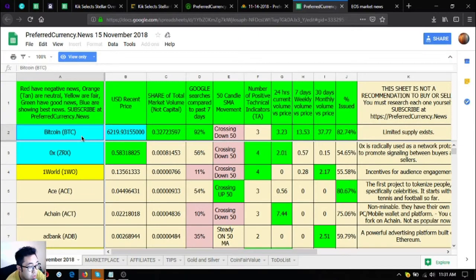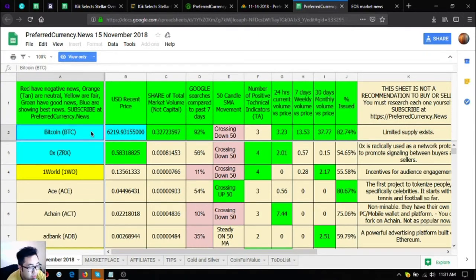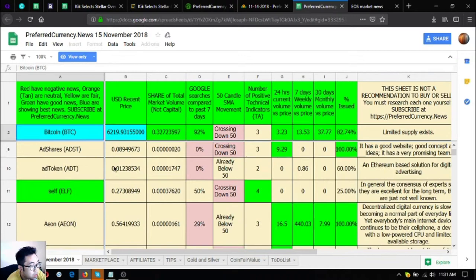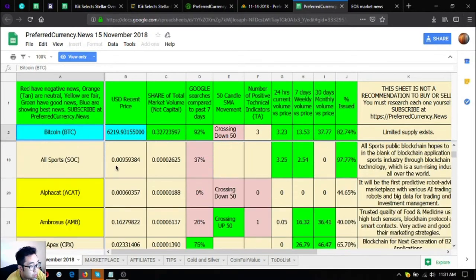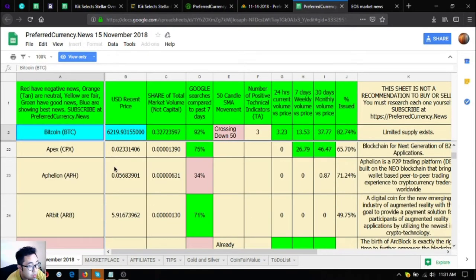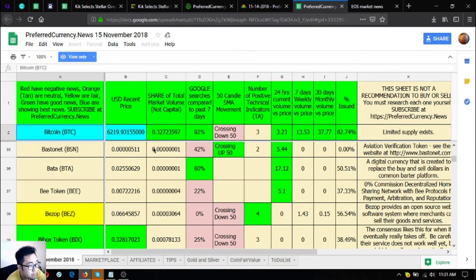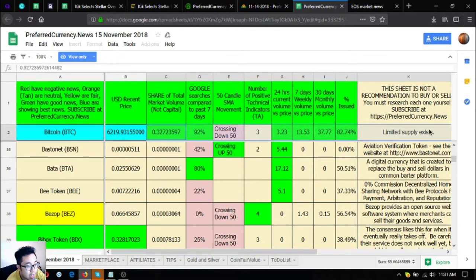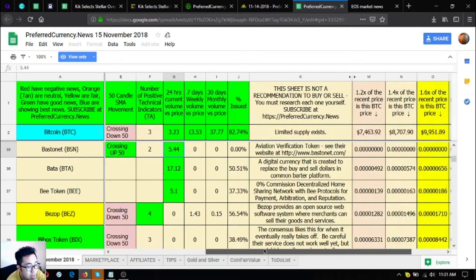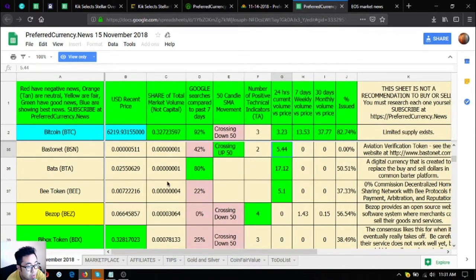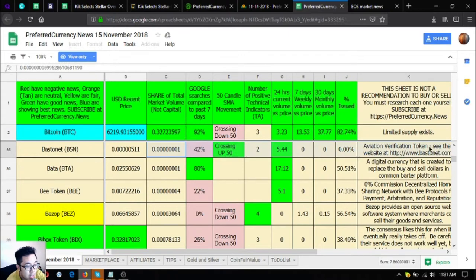So the blue ones like this one, Bitcoin, are showing the best news, so they are the best ones to be included in your research list or in your portfolio for today. Every day you're going to receive updates like this. This is according to the technical analysis as shown here.